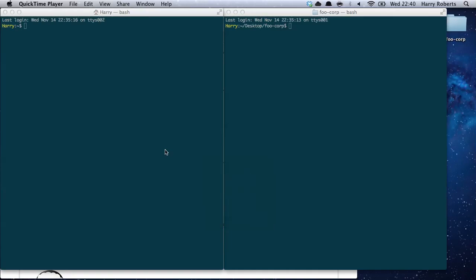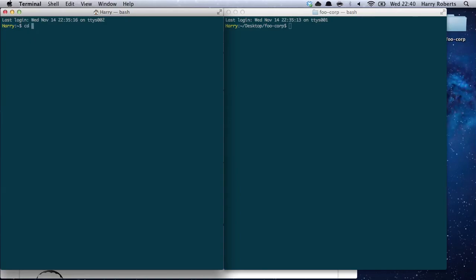Hi there. Thank you for your interest in Inuit.css. I'm Harry, the creator of Inuit.css. I'm going to show you a really quick way of getting set up with Inuit on an Inuit.css-based project.